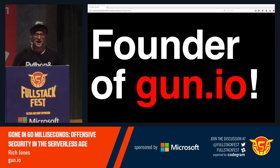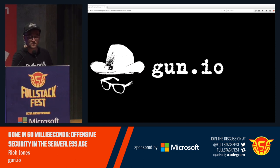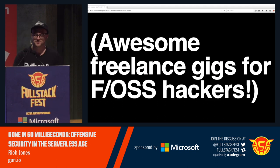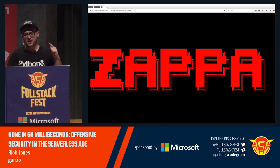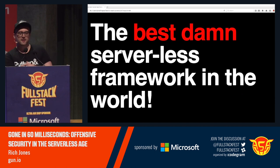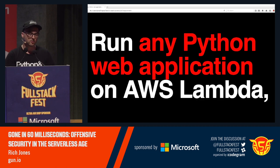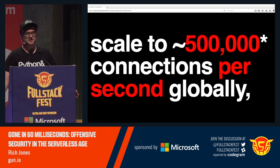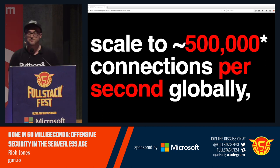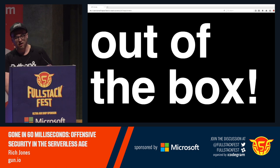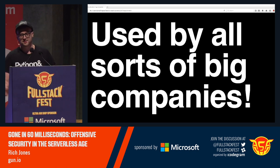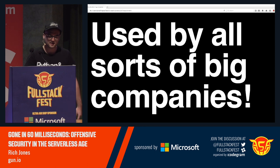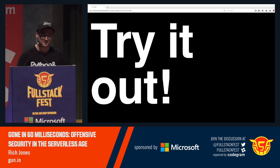My name is Rich Jones. I'm the founder of Gun.io — awesome freelance gigs for free and open source hackers. I'm also the author of Zappa, the best damn serverless framework in the world. It allows you to run any Python web application on AWS Lambda. You can build event-driven applications and scale to 500,000 connections per second globally with no ops right out of the box. It's used by all sorts of big famous tech companies.